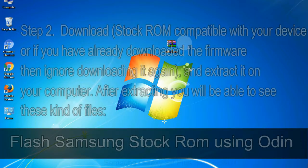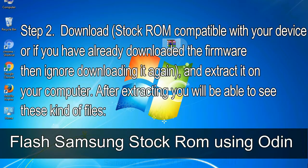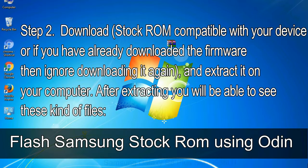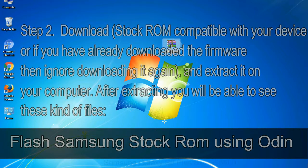In case you have already installed the Samsung USB driver on your computer then skip this step. Step 2: download stock ROM compatible with your device, or if you have already downloaded the firmware then ignore downloading it again, and extract it on your computer. After extracting you will be able to see these kind of files.